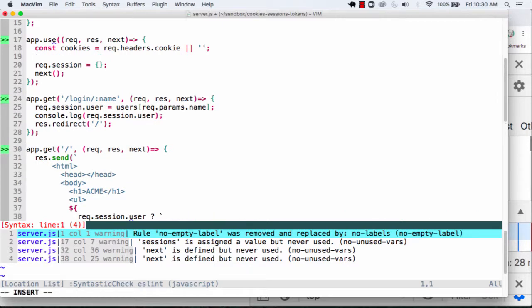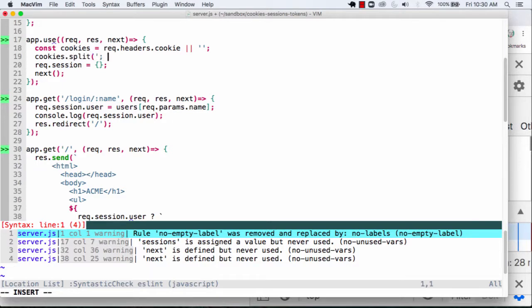And what I'm going to end up doing with this, I'm going to take these cookies, and I'm going to end up splitting them. And they're actually being split by a semicolon and a space here. And so this is going to end up giving me an array.